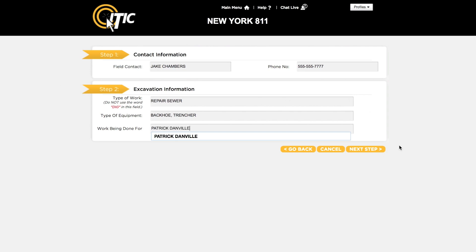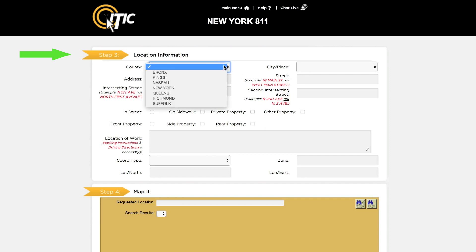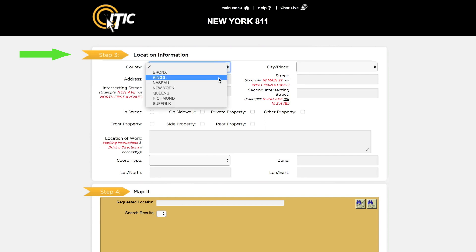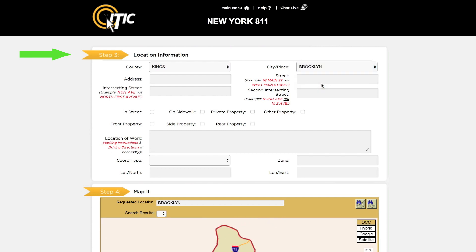When you are ready, click next step. This will take you to step 3: location information. Using the drop-down menus, select the county and city or borough the work is taking place in. Enter the numeric portion of the address where the work is taking place.